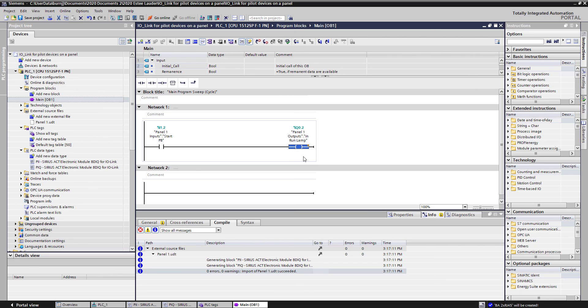Again, IO-Link saves you a lot of time in the configuration and wiring of the system out on the machine. But it also saves you a tremendous amount of engineering time inside this portal software to program and configure your logic as well.